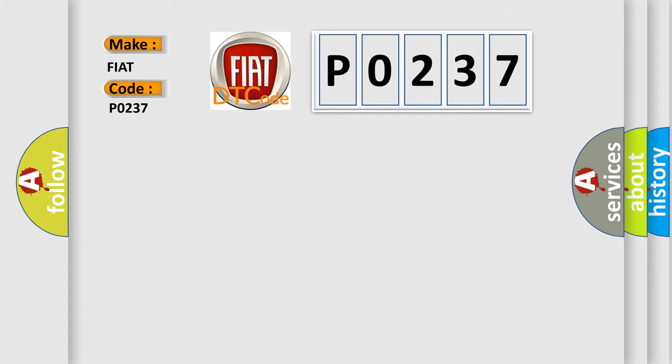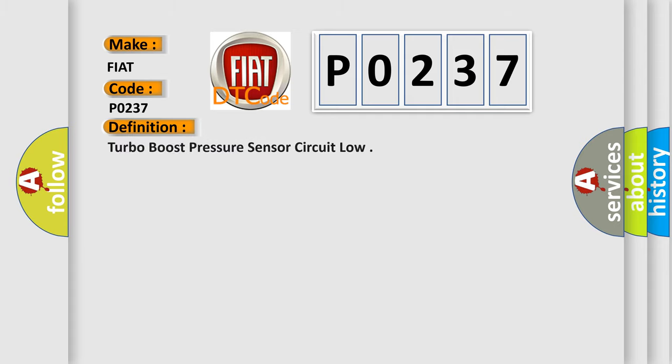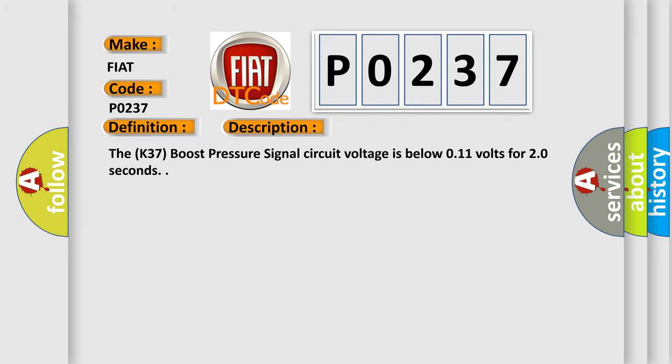The basic definition is Turbo Boost Pressure Sensor Circuit Low. And now this is a short description of this DTC code. The K37 Boost Pressure Signal Circuit Voltage is below 0.11 volts for 20 seconds.